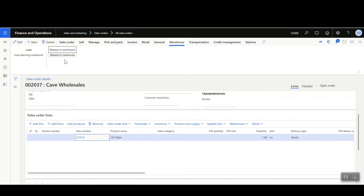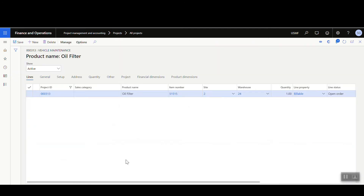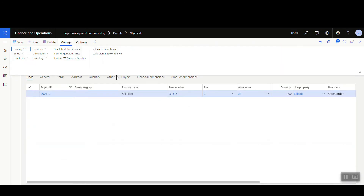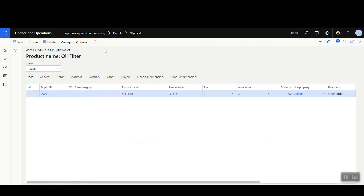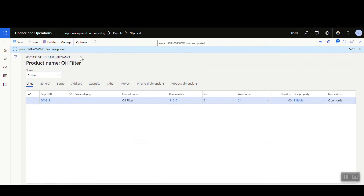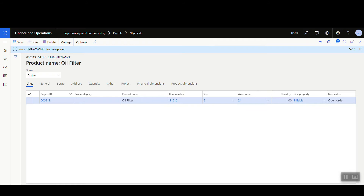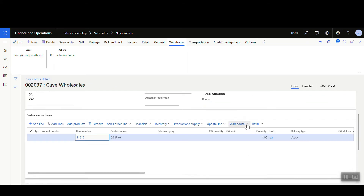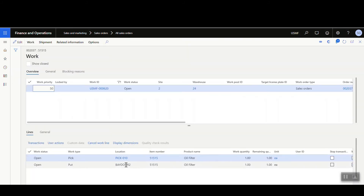From the project, go to Manage and you have the load planning workbench available, but we're going to go ahead and do Release to Warehouse. That will create the release, and we'll see that our wave has been posted. We can then go look at the work that was created — the work details show we need to pick from location Pick-10 and move it to Bay Door.